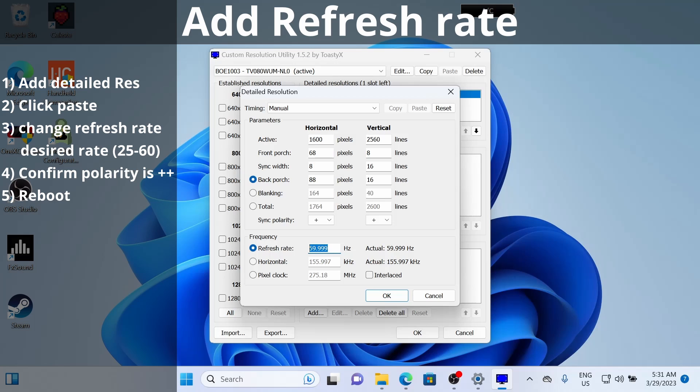The nice thing for the 1xPlayer 2 is the only setting you need to change is the refresh rate. So I'm going to do 40 for the example,